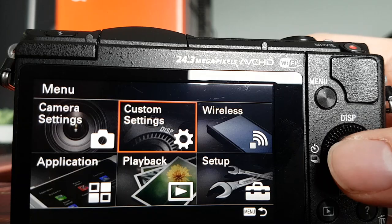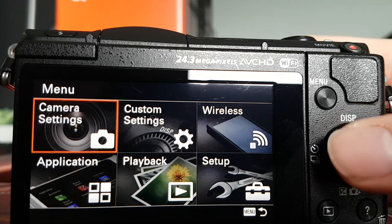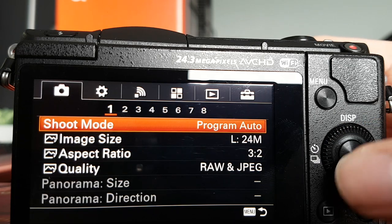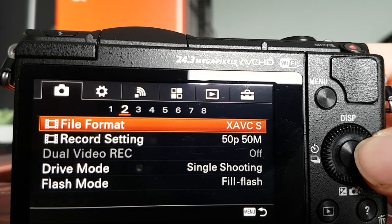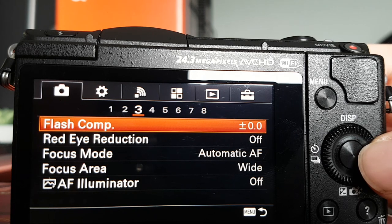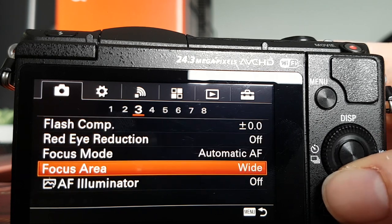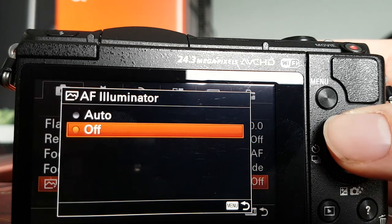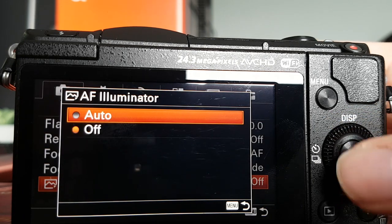Luckily, you can turn this off — you don't have to put a sticker over the light. To turn this feature off, or on if you find a use for it, go to Camera Settings, Tab 3, and then AF Illuminator. You can see it has the options of Auto and Off. I have this off all the time; I don't see the point. I generally even find that if you take a photo quite quickly, you sometimes still get the red glow on a photo, which is just not ideal.